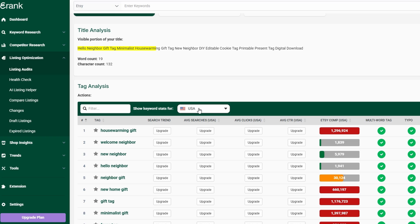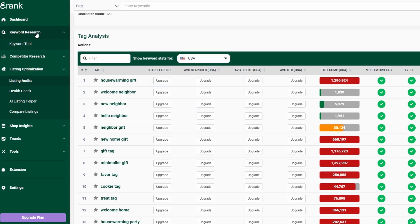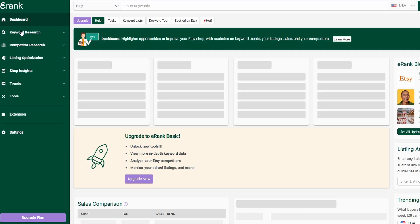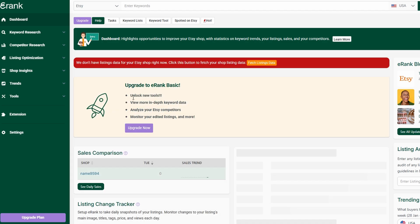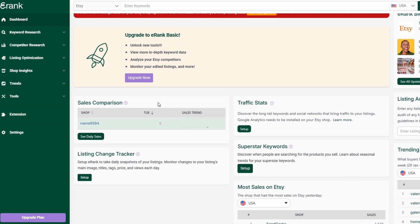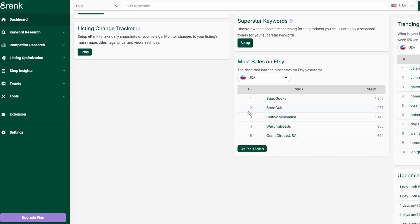The key to long-term success on Etsy is consistency. Regularly monitoring your keyword rankings, keeping an eye on trending products, and refining your listings ensures that your shop stays relevant and continues attracting customers. Since eRank's insights are updated frequently, you'll always have access to real-time data, allowing you to adapt as trends evolve.